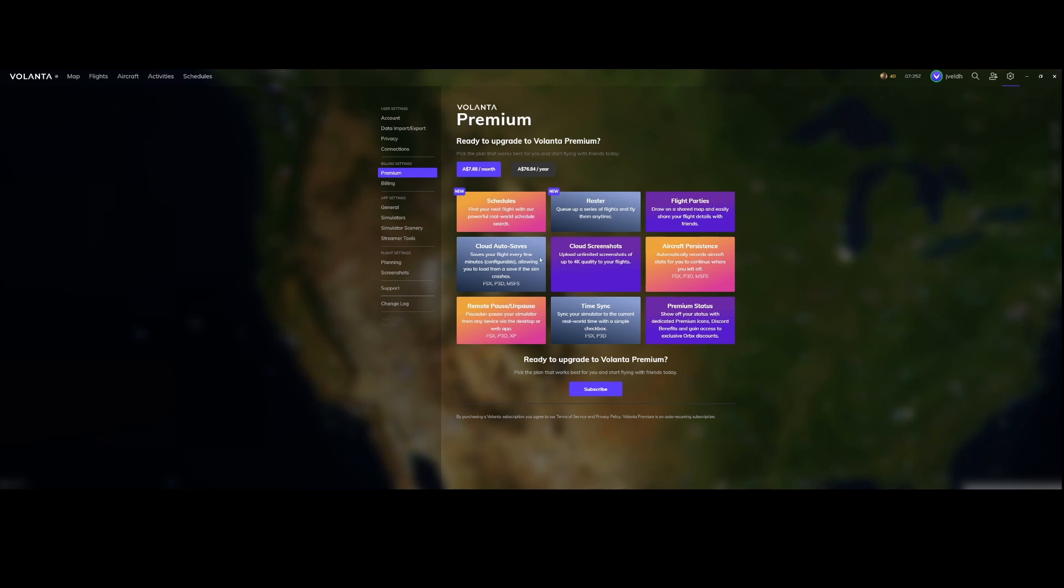The flight parties, cloud saves, cloud screenshots, aircraft positions, remote pause, unpause, time sync and premium status were already part of that premium service. So if you're interested go to their site and then subscribe.